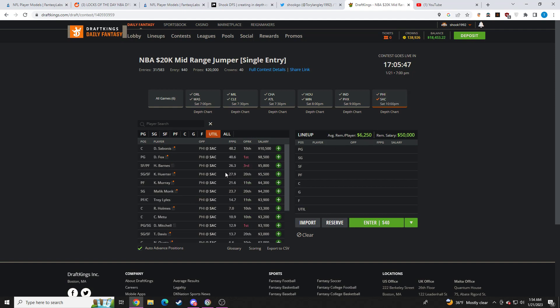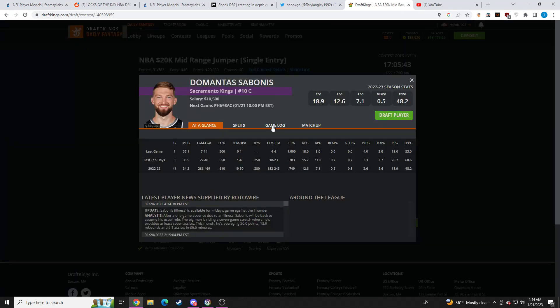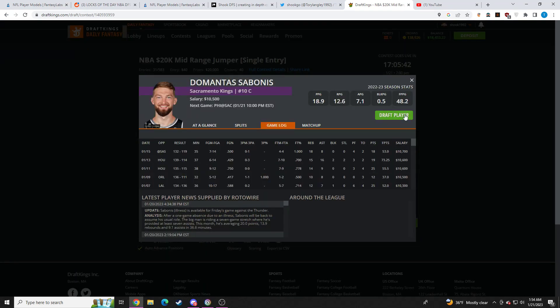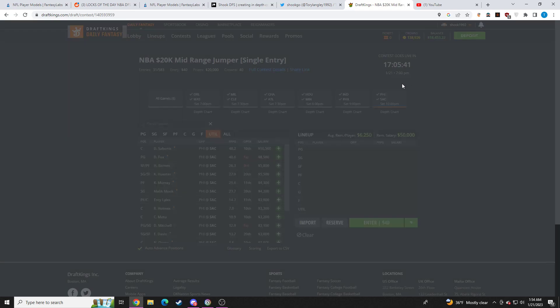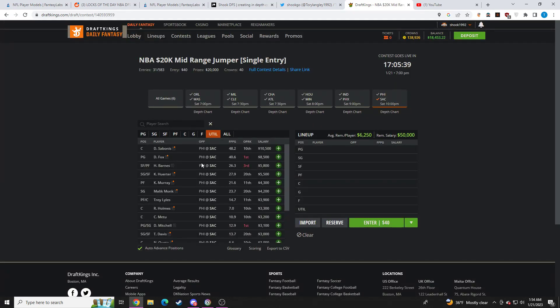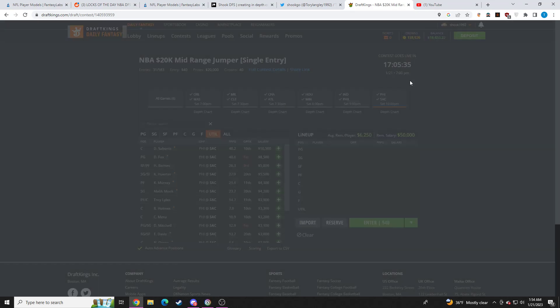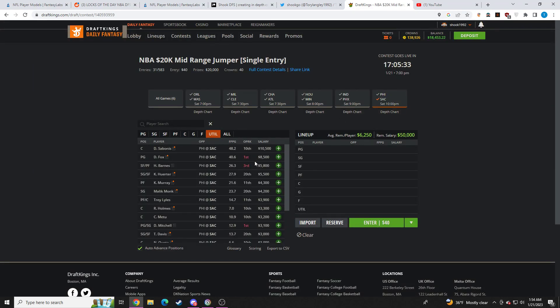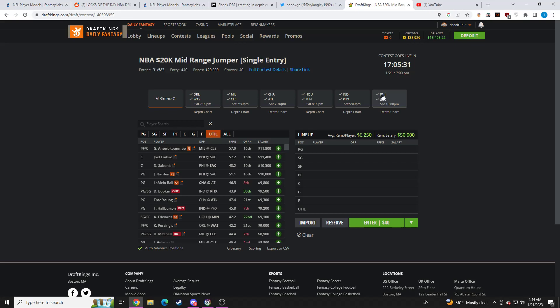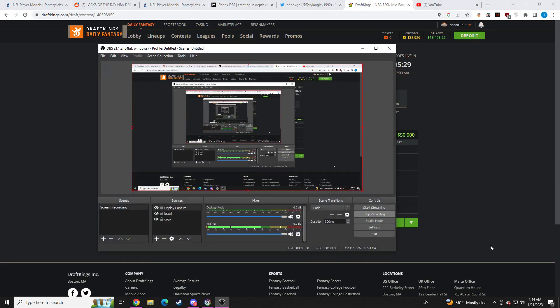Sacramento, not much here in a tough spot. Sabonis, don't love playing centers against Embiid. Don't love it. I think Fox is priced appropriately. Barnes, Huerter, meh. Keegan Murray, meh. So not much on Sacramento. I think just more so the Philly side for me. So I hope this video helped you guys out and I hope you guys had a good night tonight. Go Eagles!